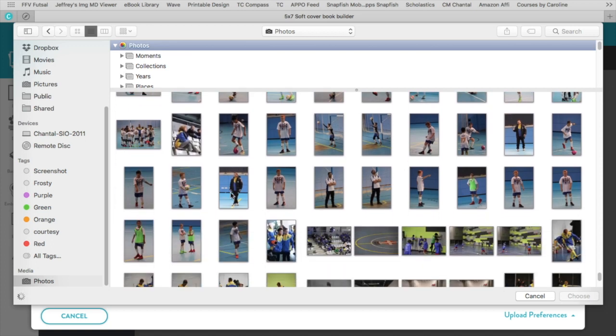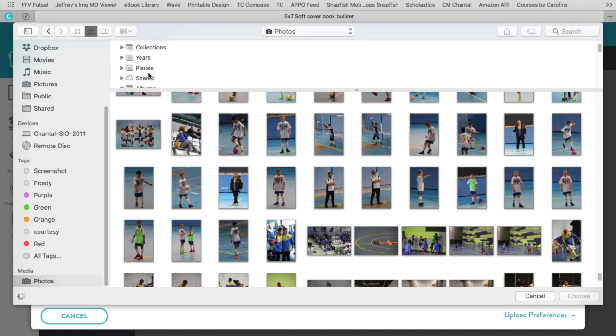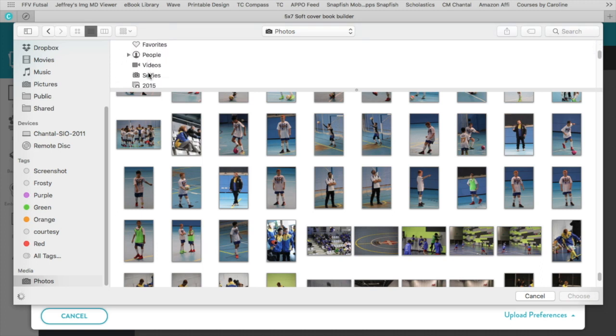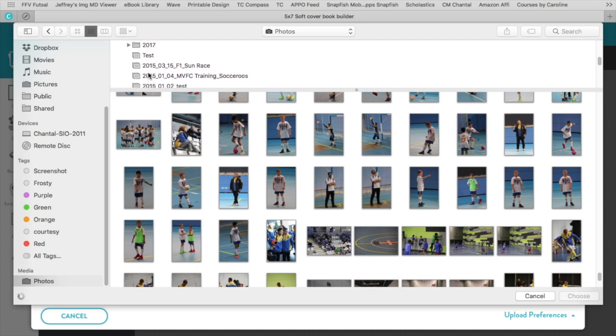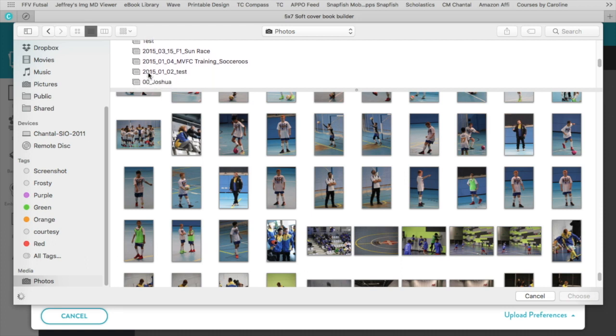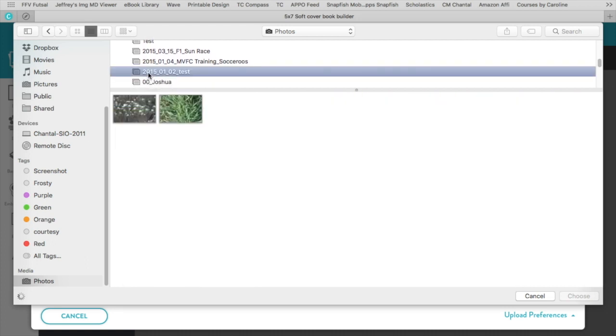If you have done some prep work within Photos and maybe already created an album in Photos, you can go to your album and find it here. So you see I've got all my albums here. When I click on one, the photos are shown that are in that album, and that's in the Photos app.